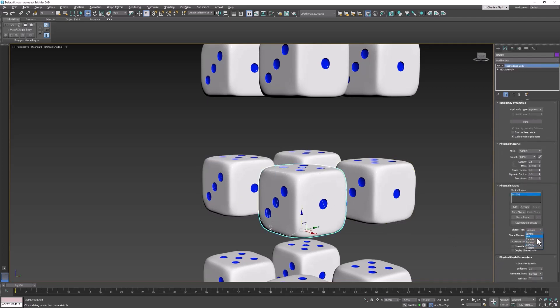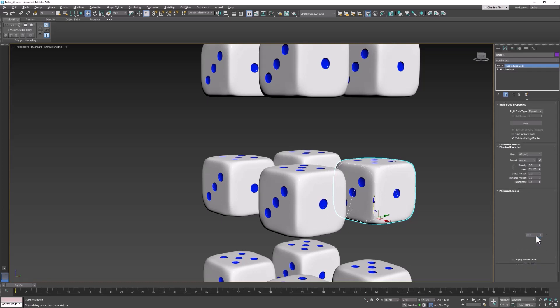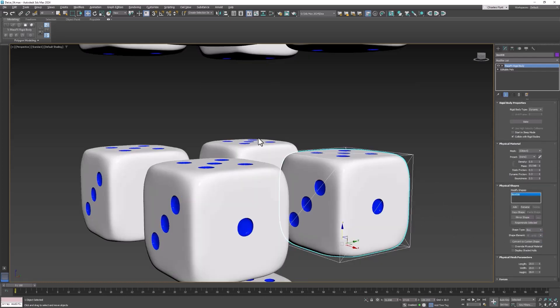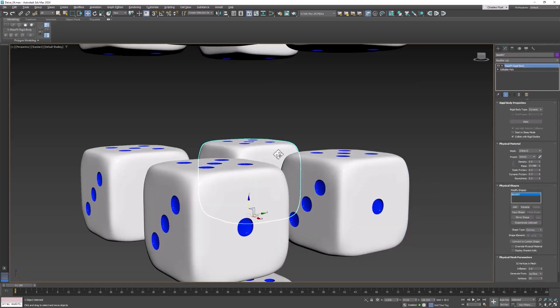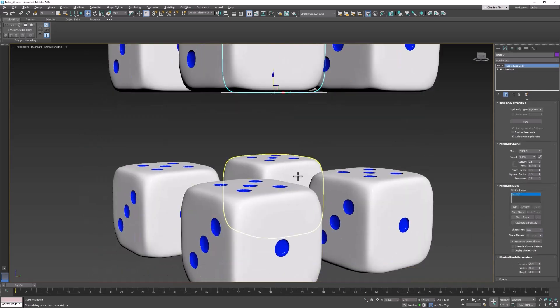Now we lose some detail when doing this because we lose those rounded corners. Watch when we change it to a box you will see that the collision mesh now has corners when our actual mesh does not. But that's okay. We can live with that.